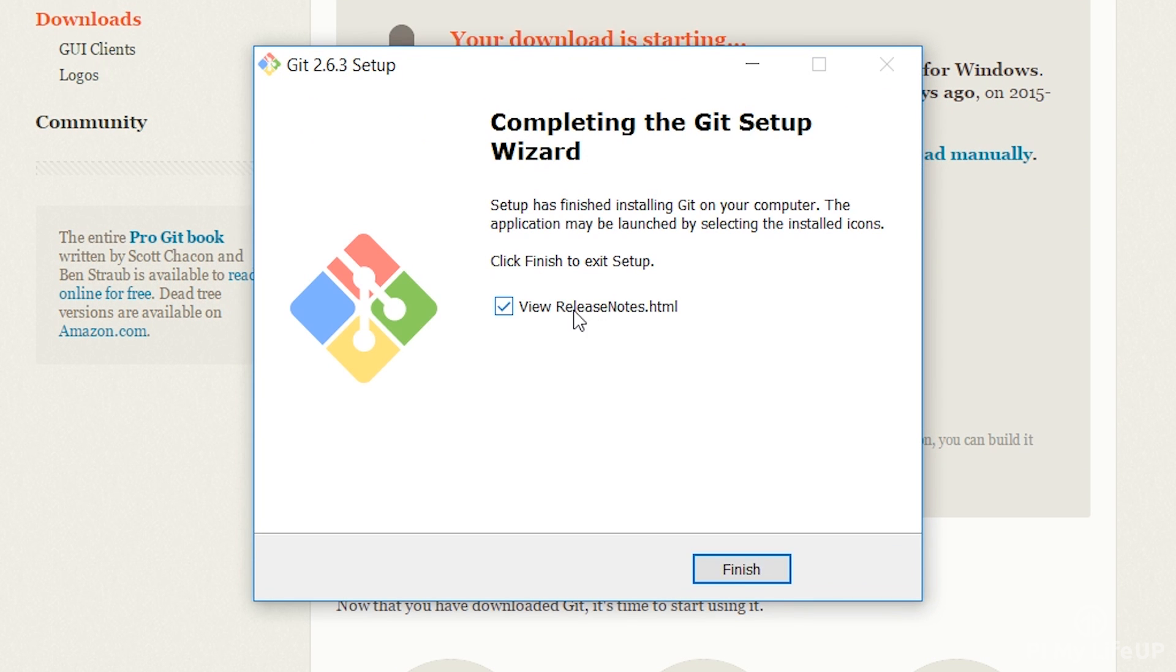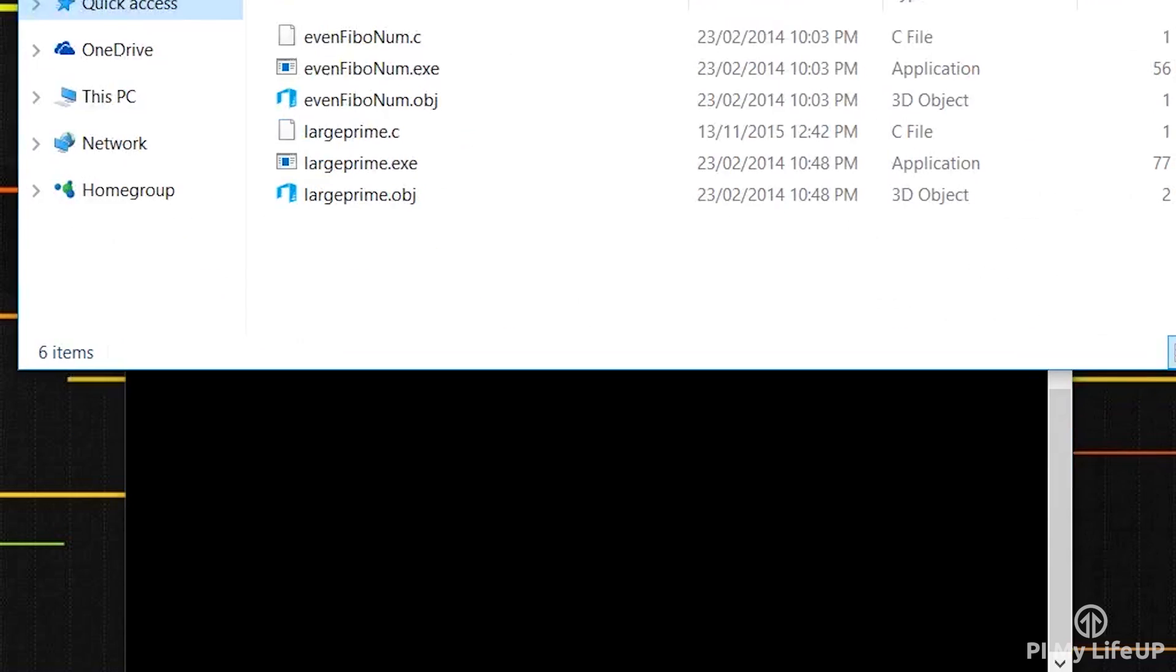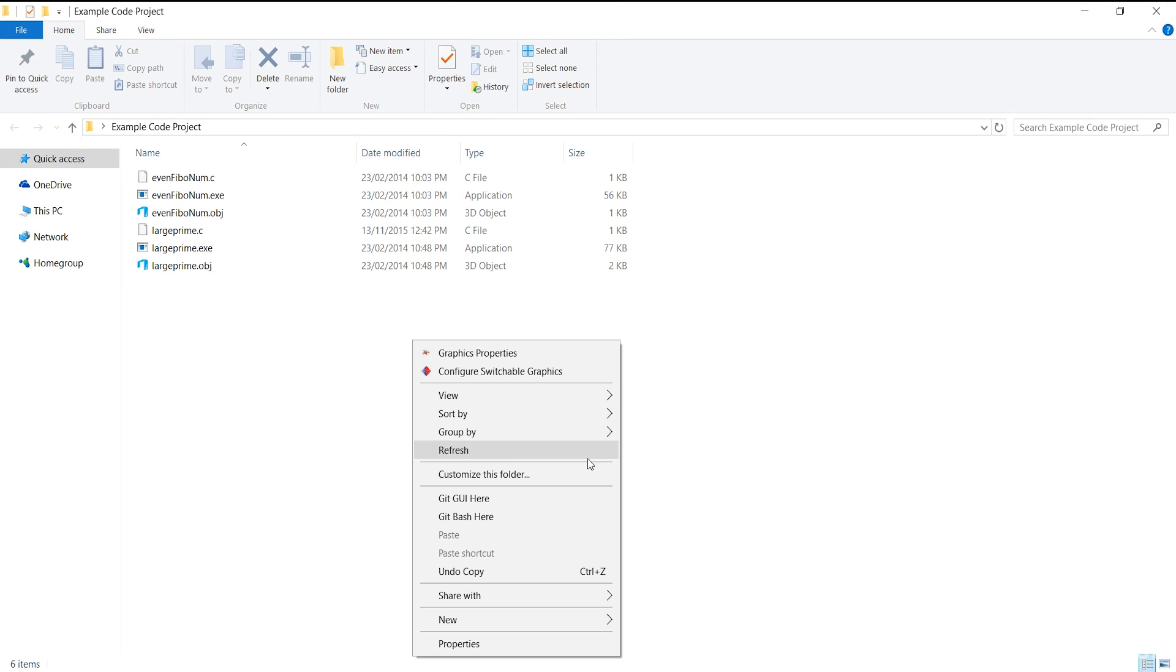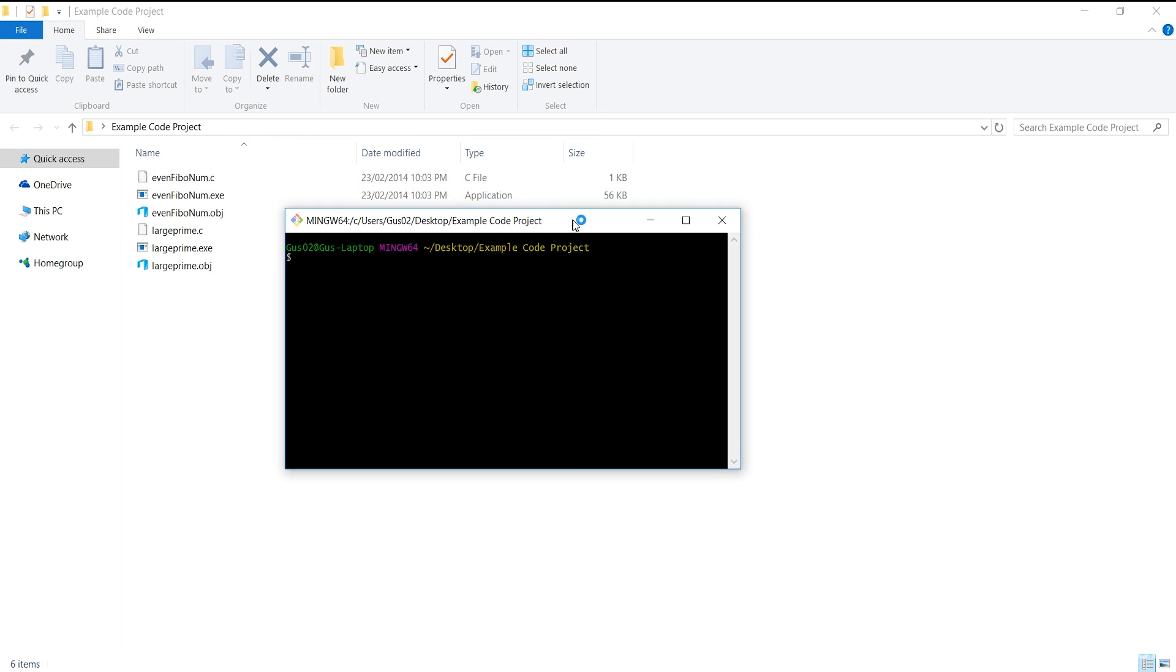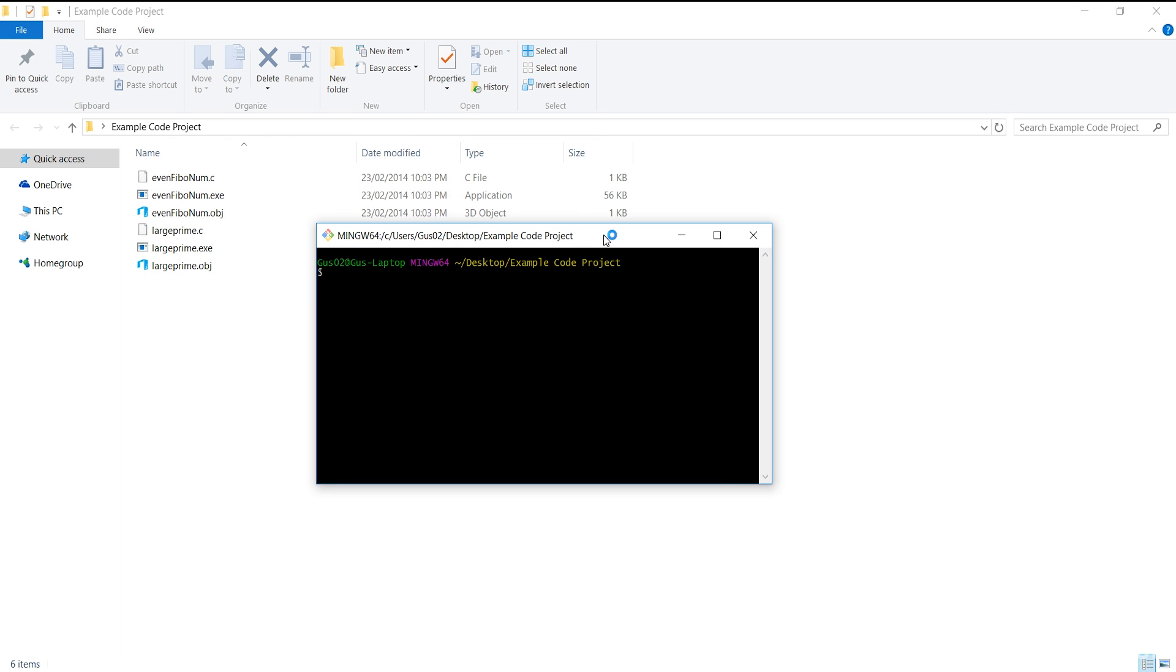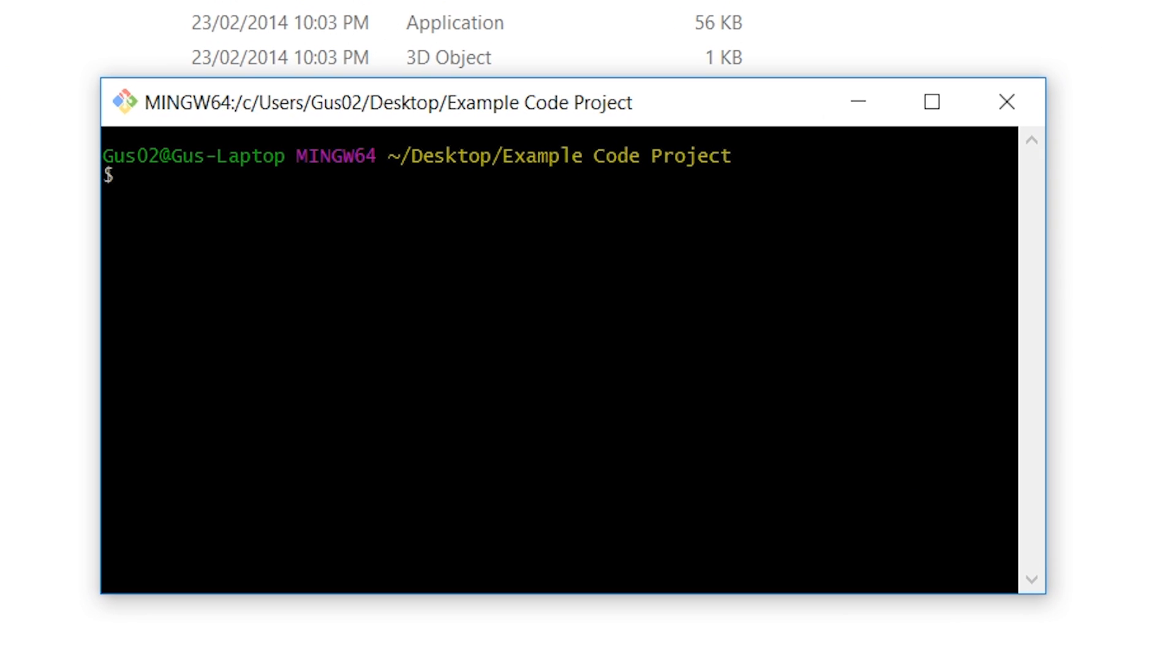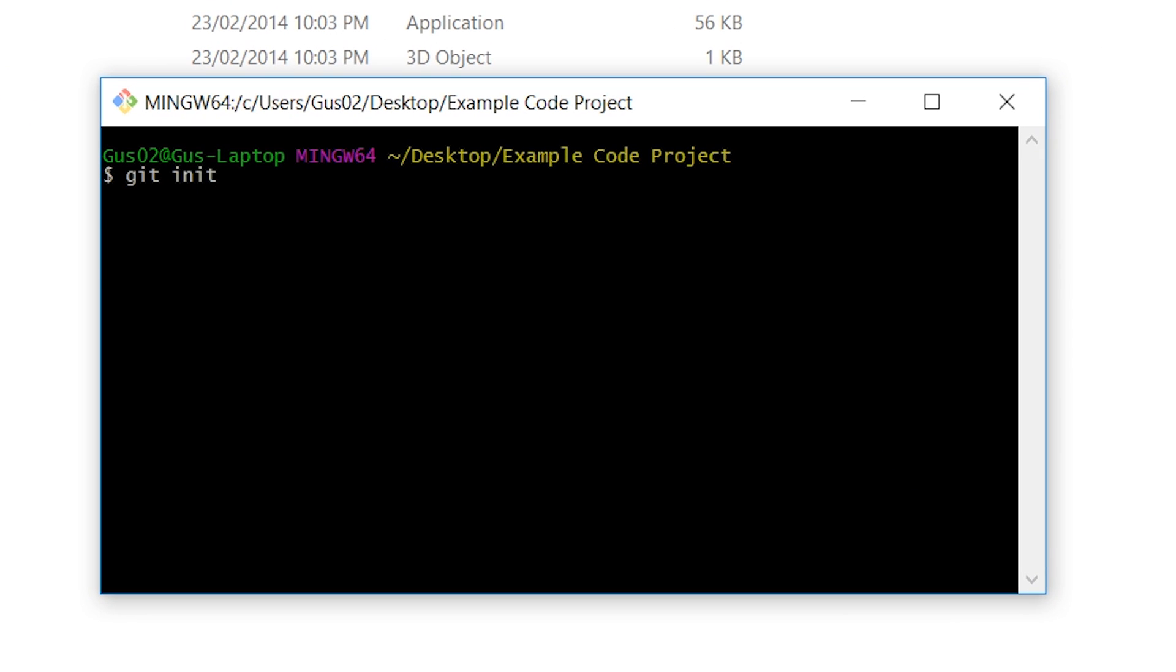Once you have installed it you should have extra options when you right click in a folder. In the folder you wish to commit right click and go to git bash. If this is not already a Git directory then you will need to initialize it before we can push code to our Pi. To do this enter the following command: git init.